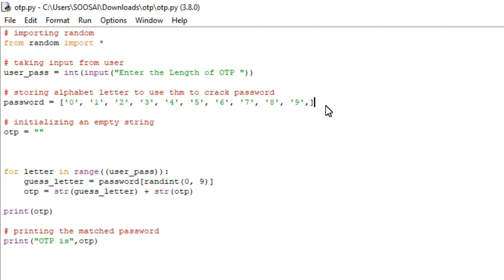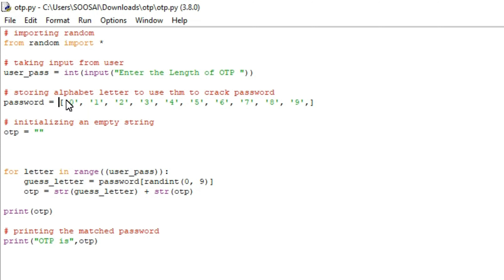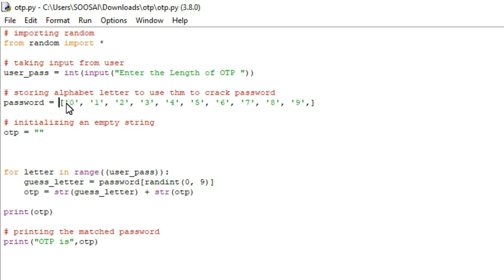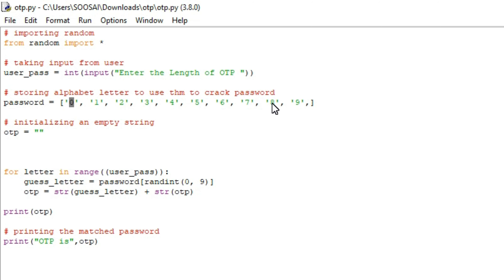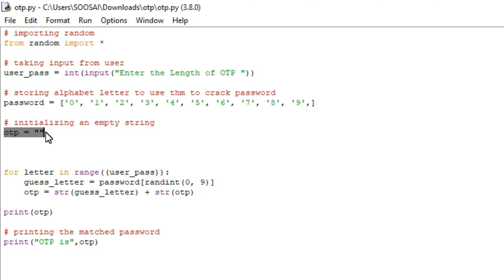After that, I am creating one list, and inside the list you can see I entered all the possible digits to generate an OTP. We are going to create the OTP from 0 to 9, so I mentioned all 10 digits — 0, 1, 2, 3, 4, 5, 6, 7, 8, 9 — in this list. After that, I am creating one empty string called otp.